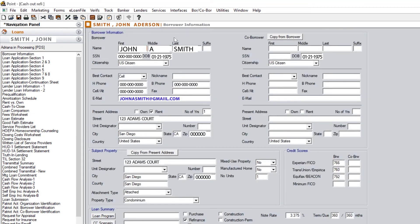That concludes today's video on how to run LP using Calyx Point with the new URLA update. Feel free to subscribe to my channel and drop any questions you have below.